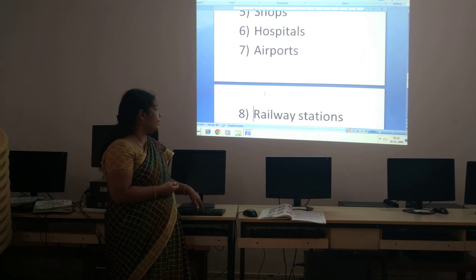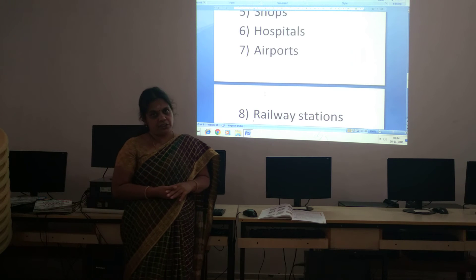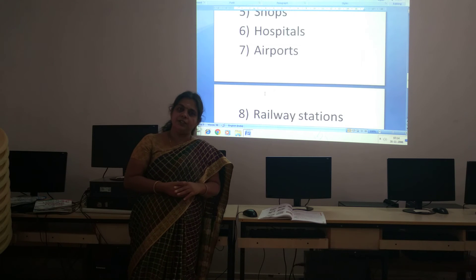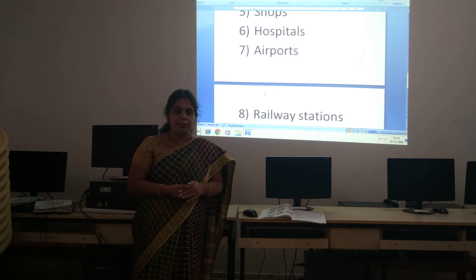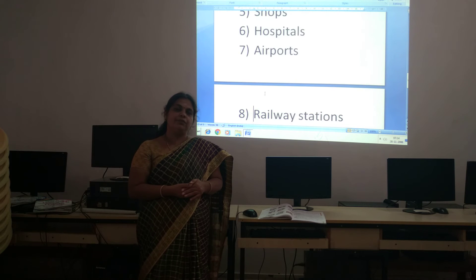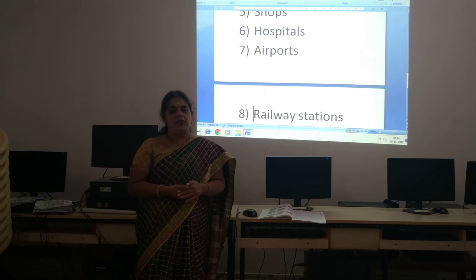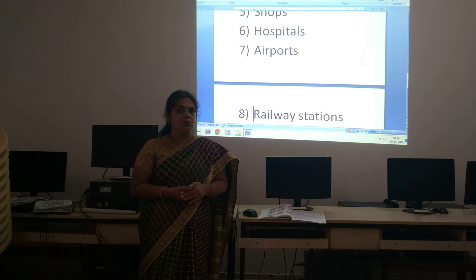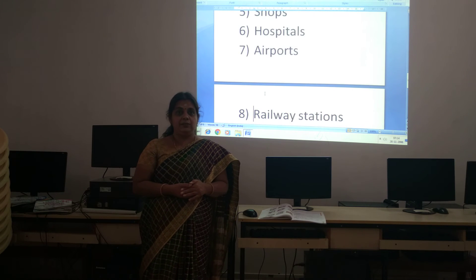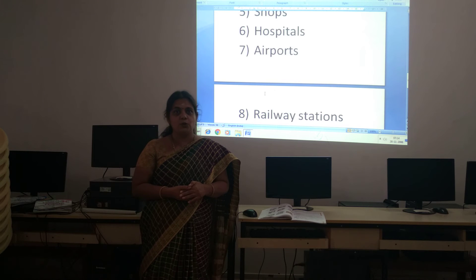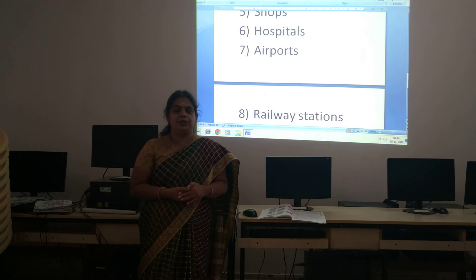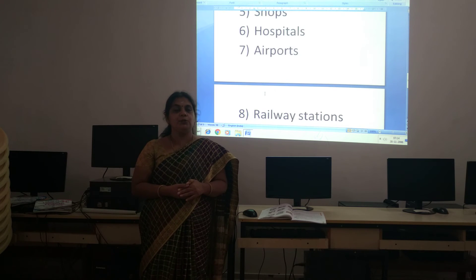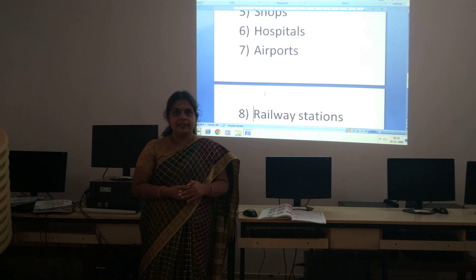The next one is railway stations. People travel by train, and before travelling our parents will book the ticket. That person at the counter will also be using a computer to book the tickets or cancel the tickets.